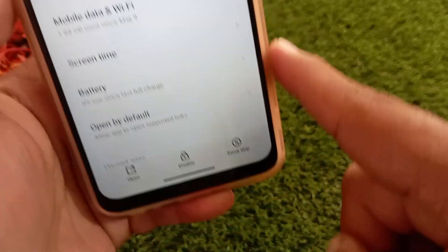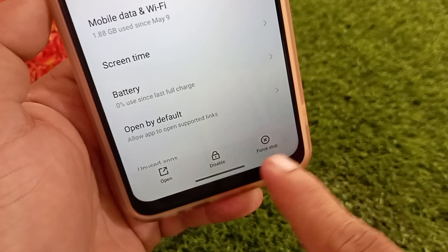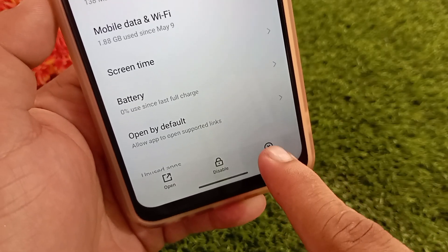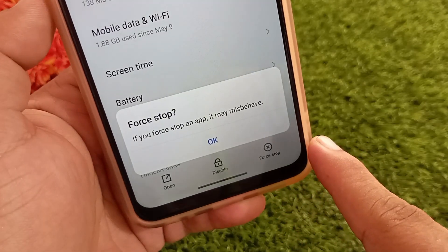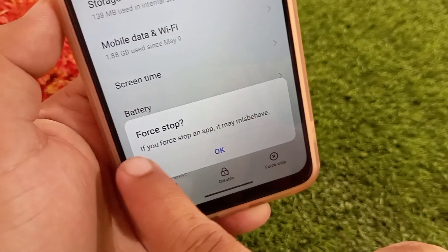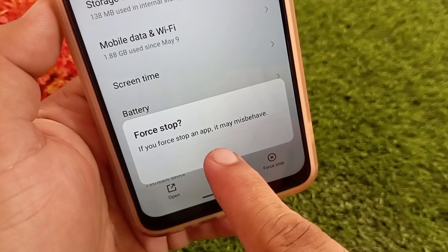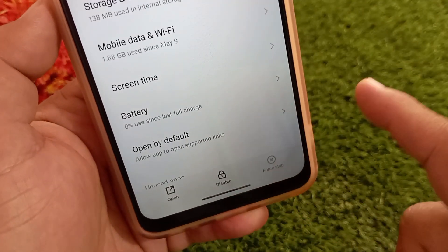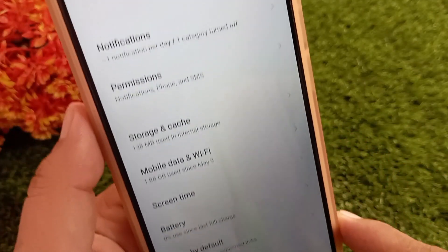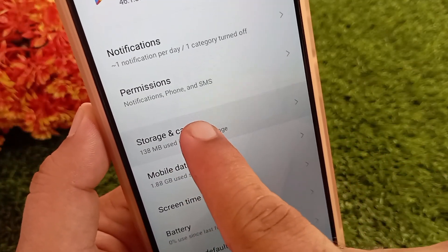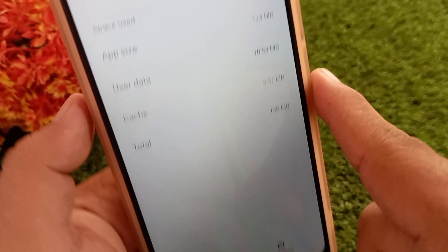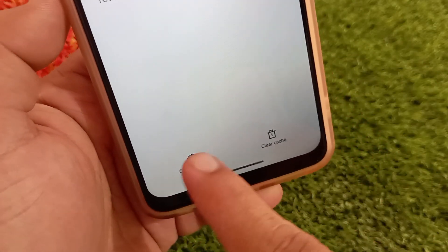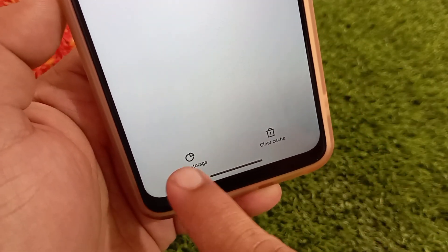Once you are in the Play Store settings, tap the Force Stop button, then confirm by tapping OK. Now go to Storage and Cache, and tap on Clear Storage and Clear Data.